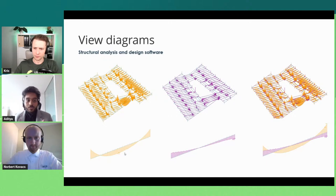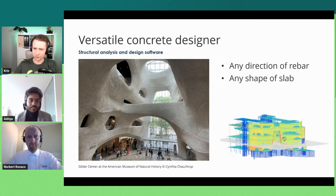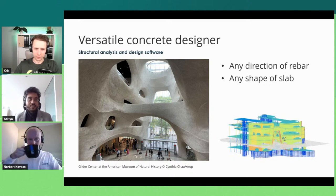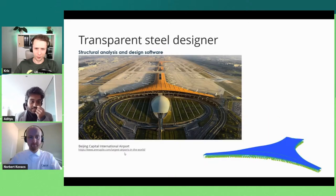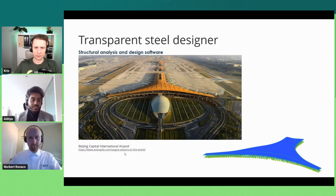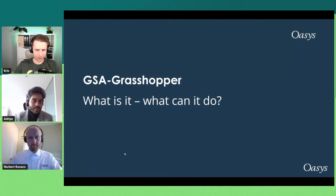GSA has a concrete designer primarily aimed at 2D entities — shear walls, foundations, slabs, and complex shapes — and a steel designer that produces complete detailed steel calculations. You can set main design parameters, run the design, and review the results in reports to be confident in the analysis and design. That was a quick overview of GSA. Now let's get to the topic at hand: GSA Grasshopper.